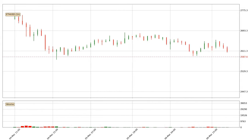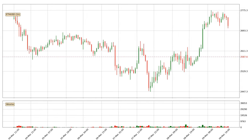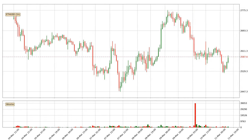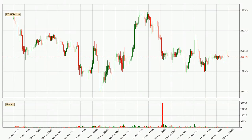Hey fellow crypto enthusiast, welcome to today's quick trend analysis. Today, find out how the price of Ethereum has changed and what the technical indicators EMA, Stochastic RSI, and MACD show. If you are unfamiliar with the indicators, check out the explanation videos below.